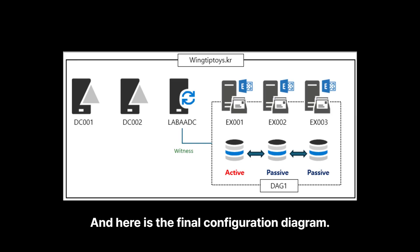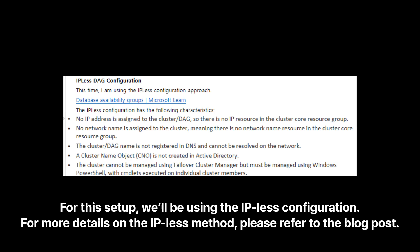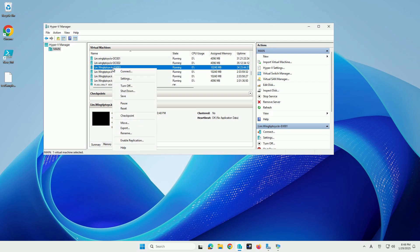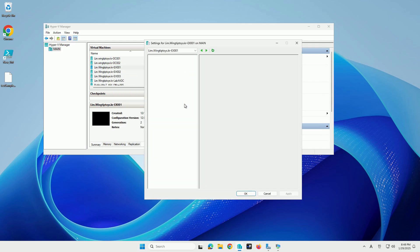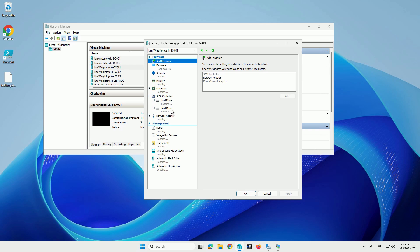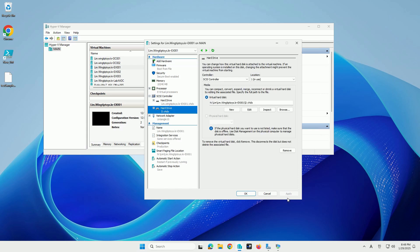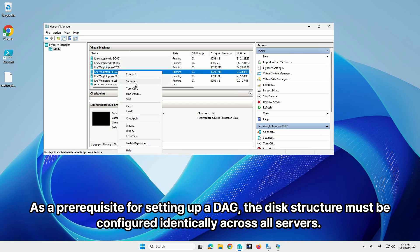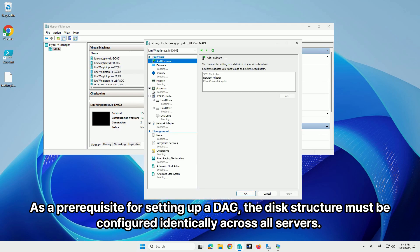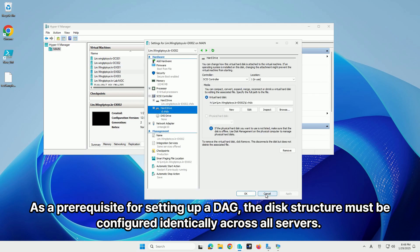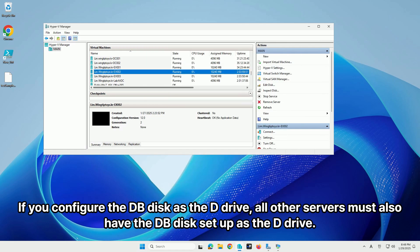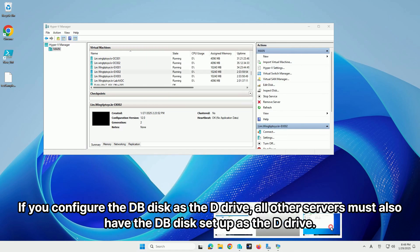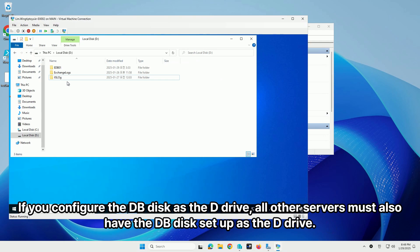Here is the final configuration diagram. For this setup, we'll be using the IP-less configuration. For more details on the IP-less method, please refer to the blog post. As a prerequisite for setting up a DAG, the disk structure must be configured identically across all servers. If you configure the DB disk as the D drive, all other servers must also have the DB disk set up as the D drive.